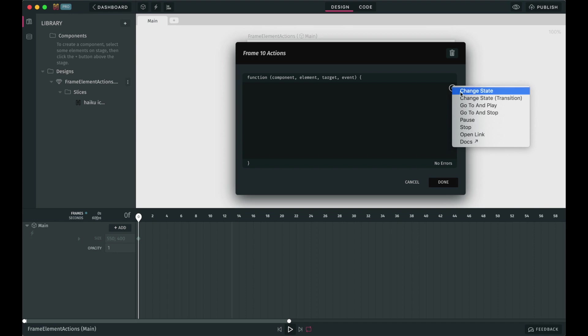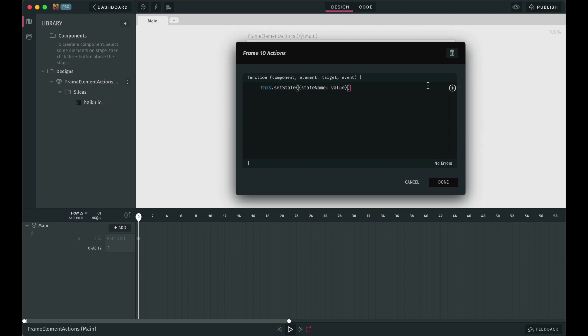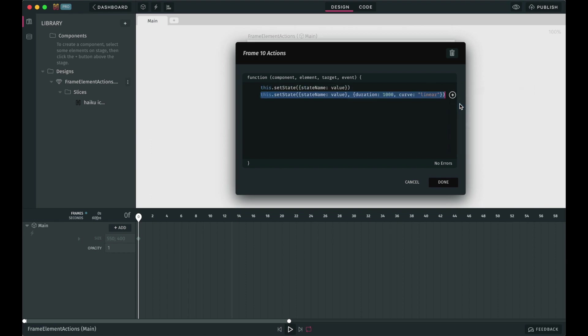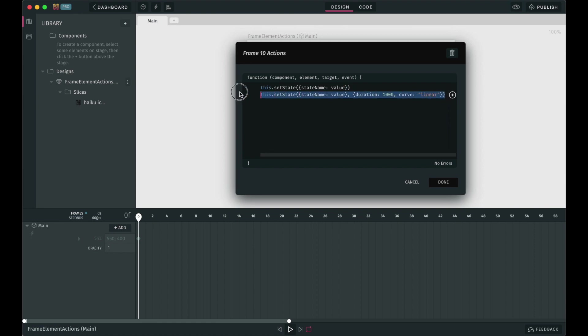Change state and change state transition. These two allow you to change a predefined state to a new value. To learn more about states and how to use them, please check out the dedicated blog post I'll link in the description box.